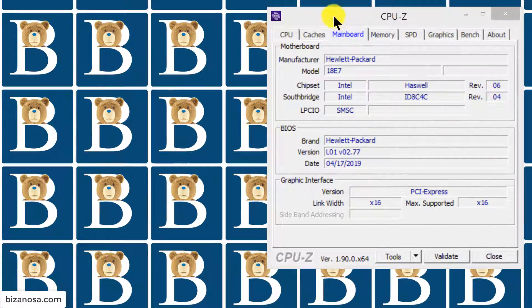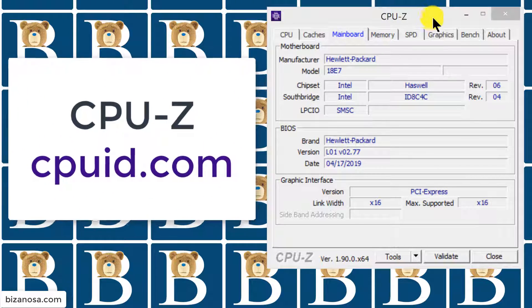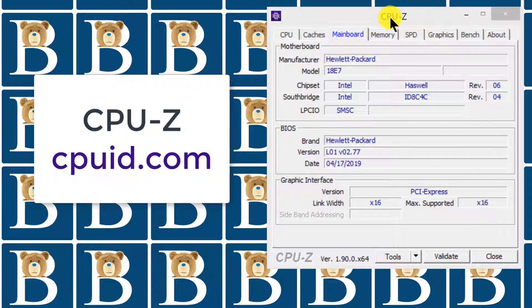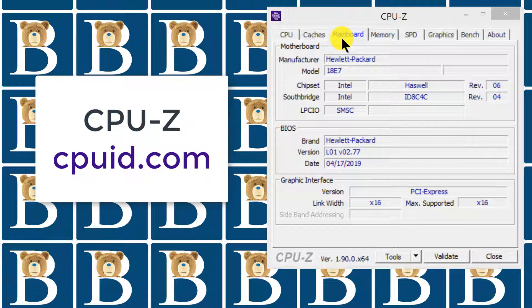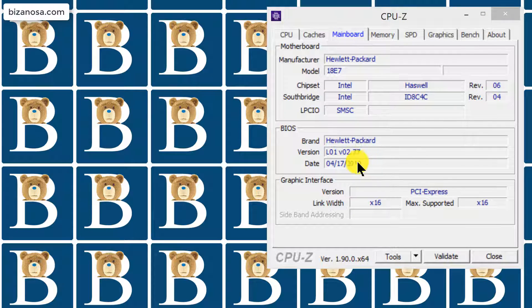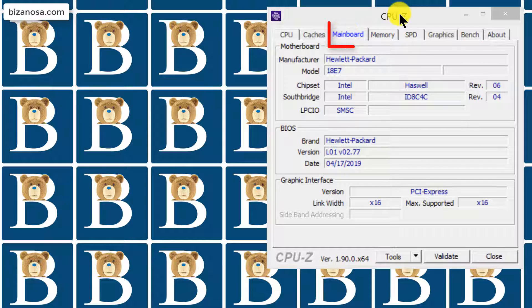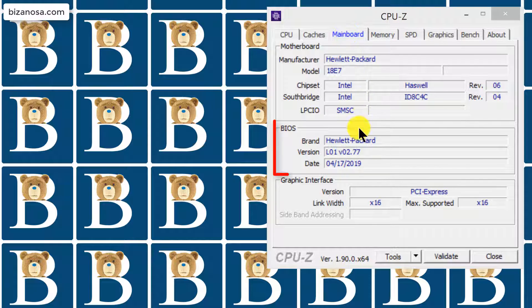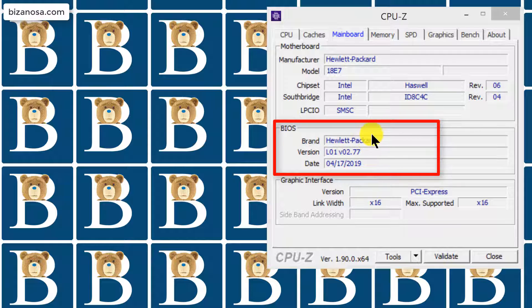I'm using CPU-Z and you can just download CPU-Z if you want to find out the current BIOS that is running on your motherboard. Just download it, install it and then click here on mainboard. You can click on mainboard and down here you'll see the version of the BIOS that you're running. You can see mine is updated.